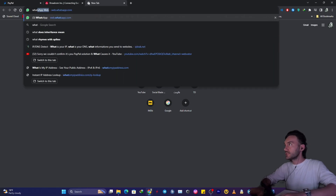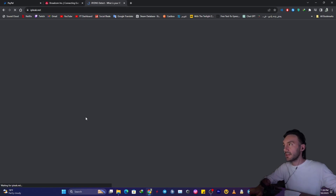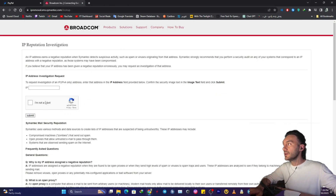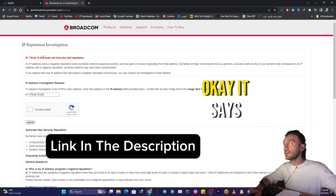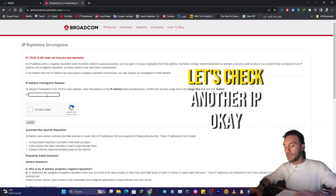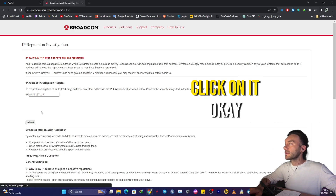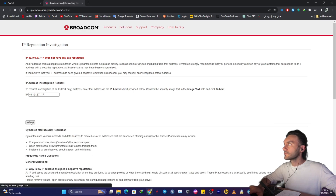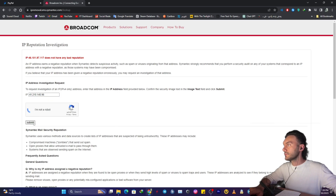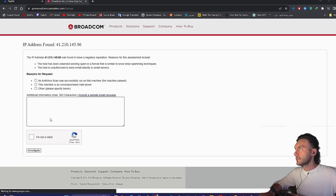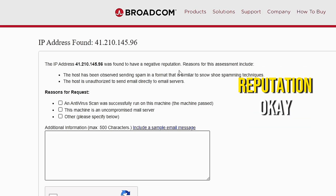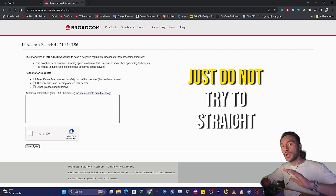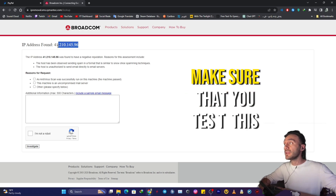You can search for 'what is my IP address' or 'IP leak' and get into one of those websites. I don't want to leak my own IP address, but write down the IP address that you're seeing in the other tab, enter it in here, and check if your IP has a bad reputation or not. For example, this IP address was found to have a negative reputation. This is where it's important — do not try to straight up log into your PayPal account. First, make sure you test this and confirm that your IP address does not have a bad reputation.